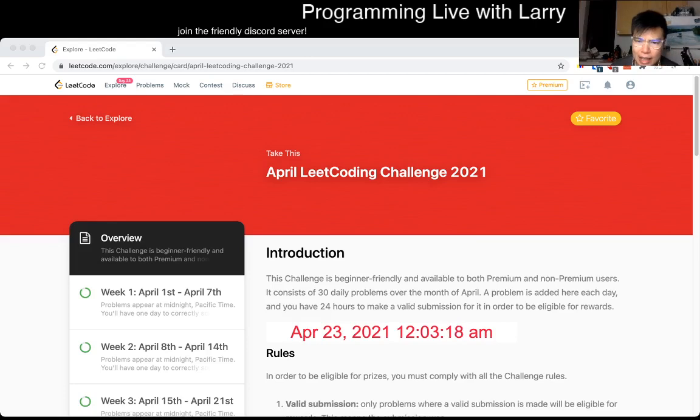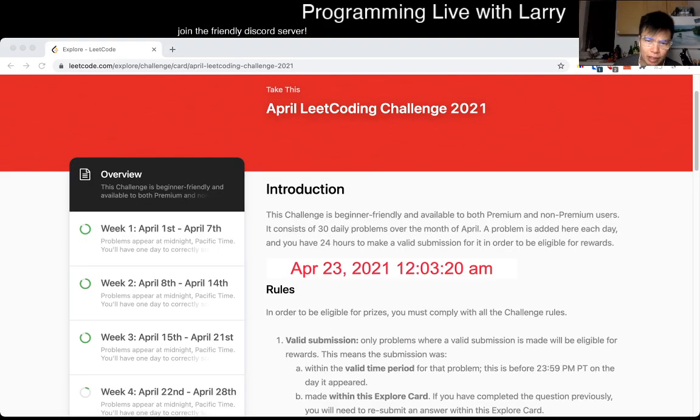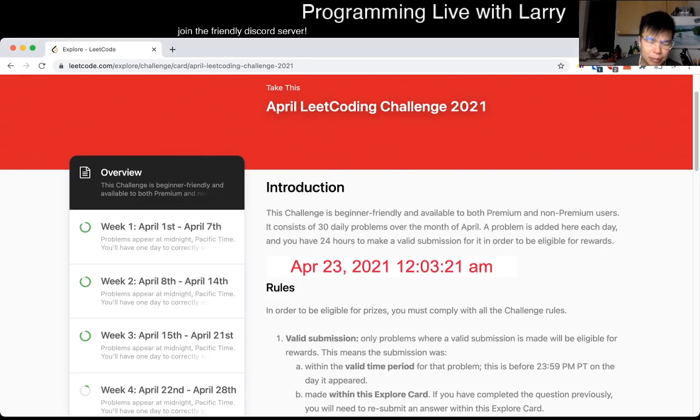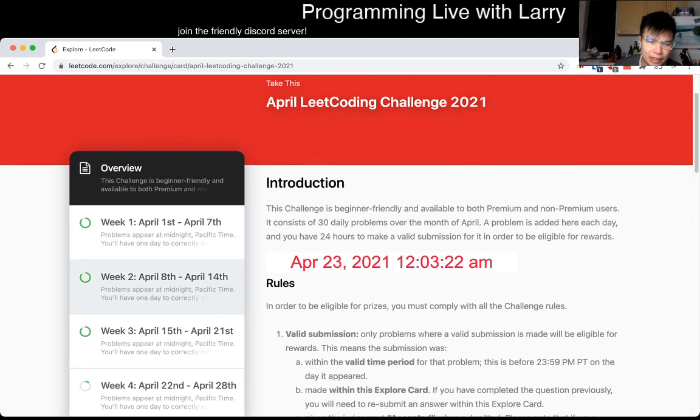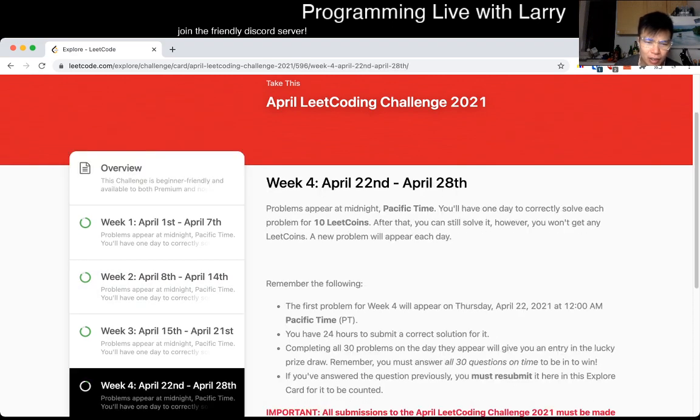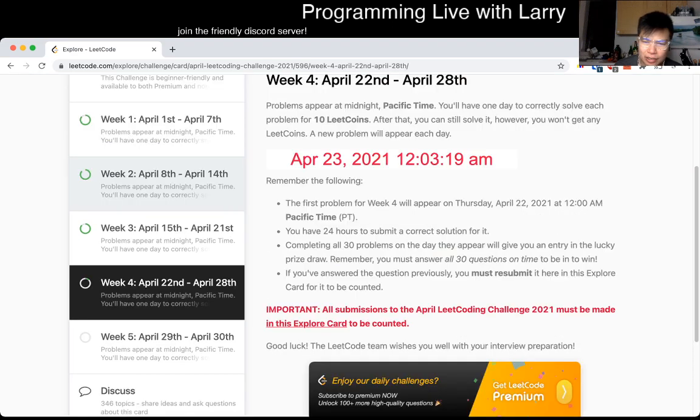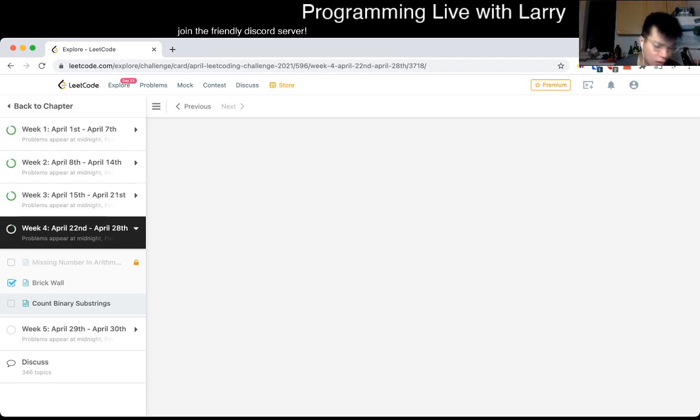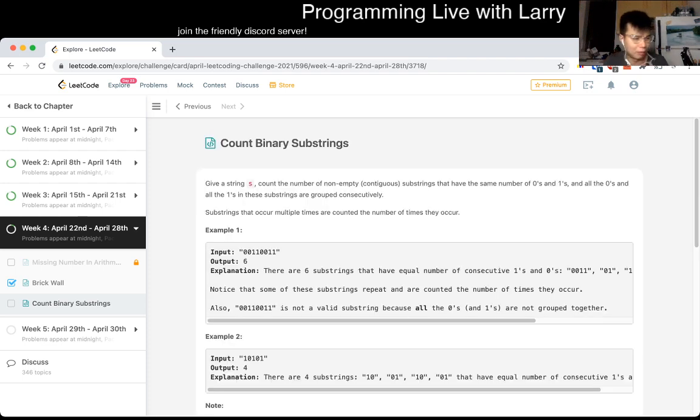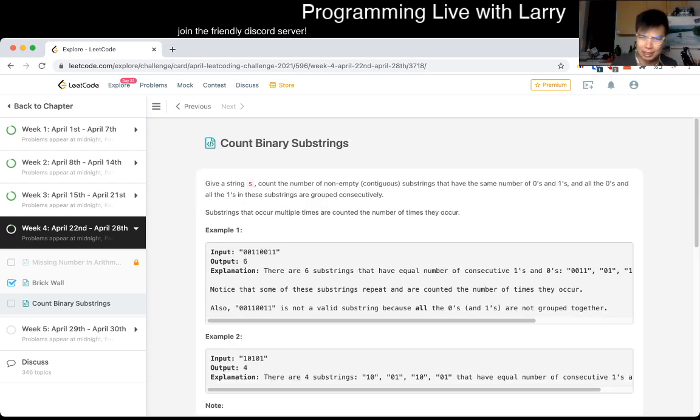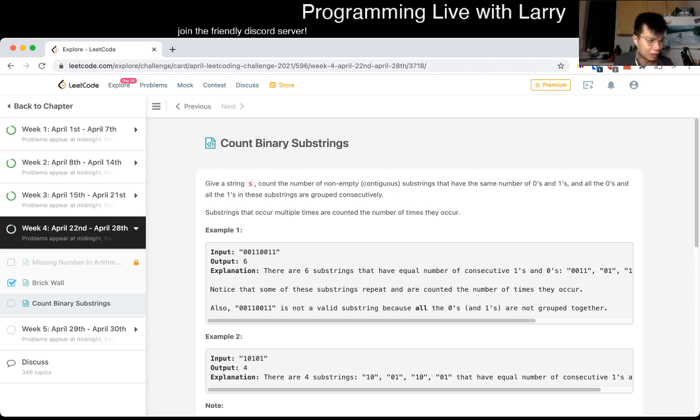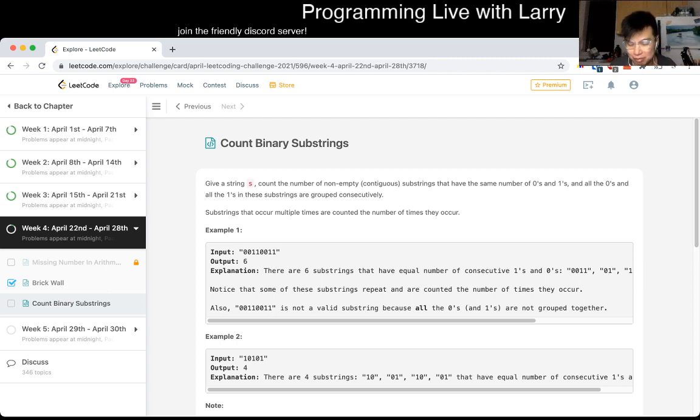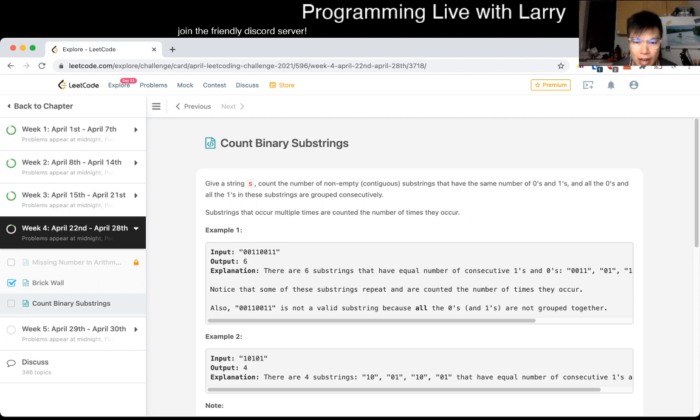Hey everybody, this is Larry. This is day 23 of the April LeetCode Daily Challenge. Almost there toward the end. Hit the like button, subscribe button, and join me on Discord. Let me know what you think about today's prompt.